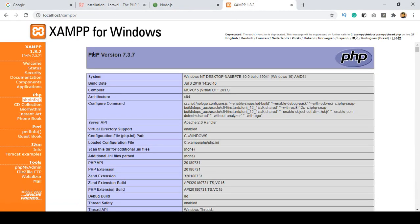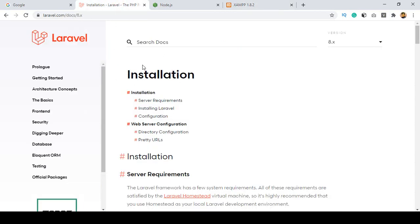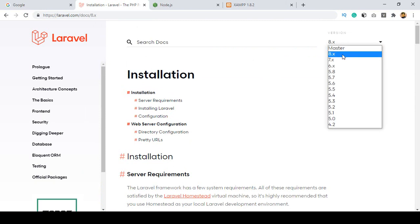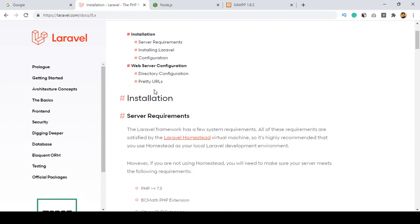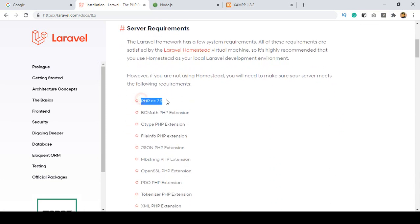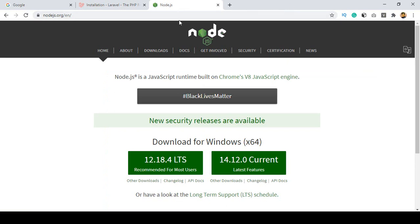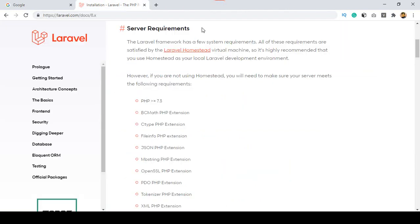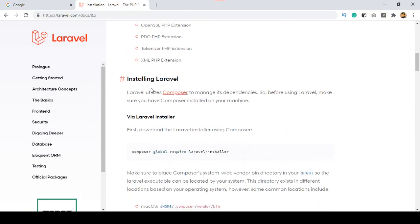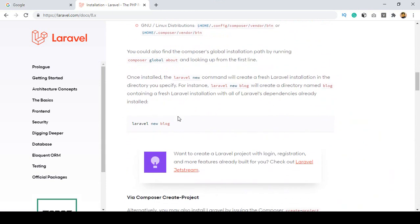Right now I am using PHP version 7.3.7. If you want to create a project with Laravel, you have to go to the Laravel official website. Right now I want to install Laravel 8. You can see the PHP version requirements are already covered, and I have already installed Node.js as well.